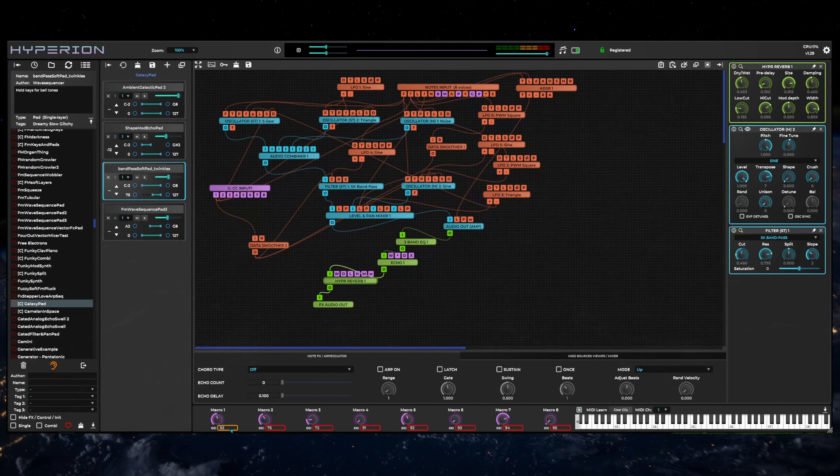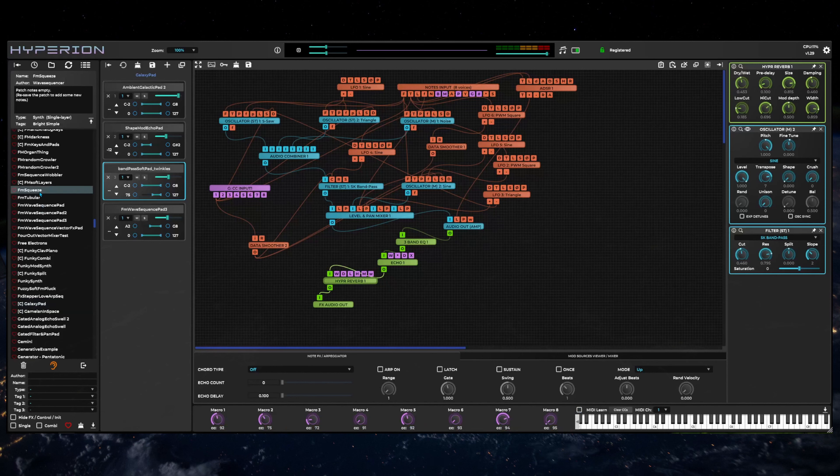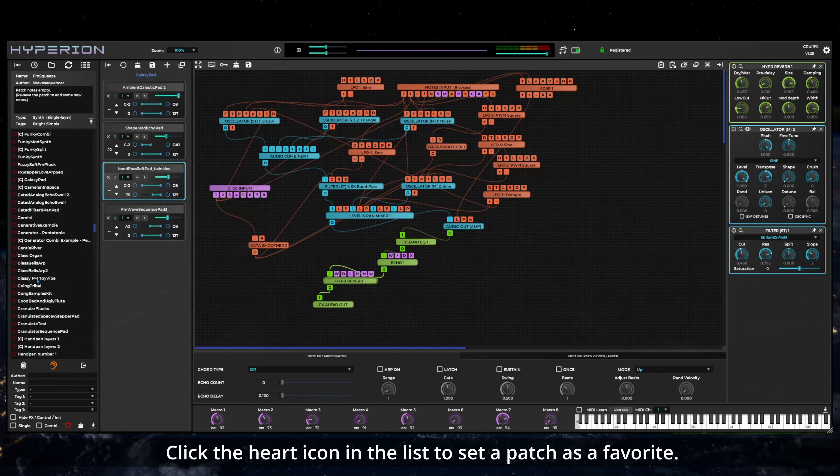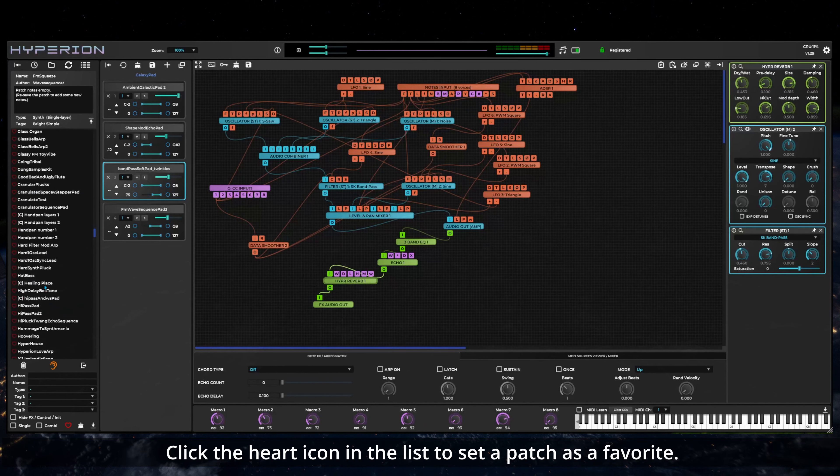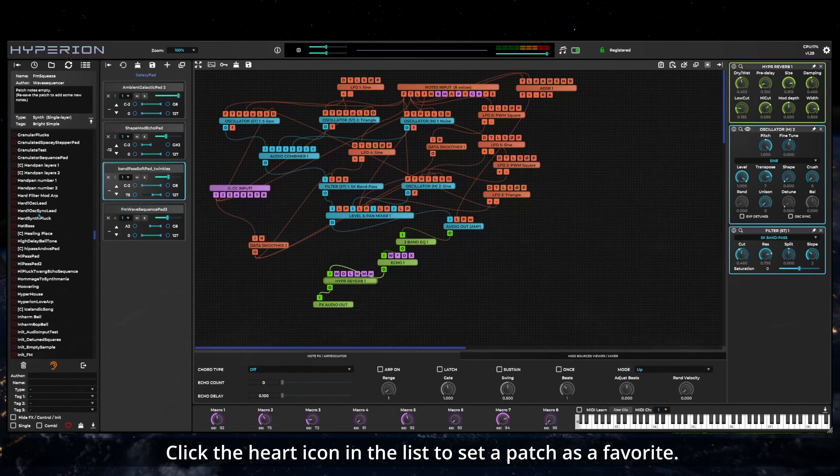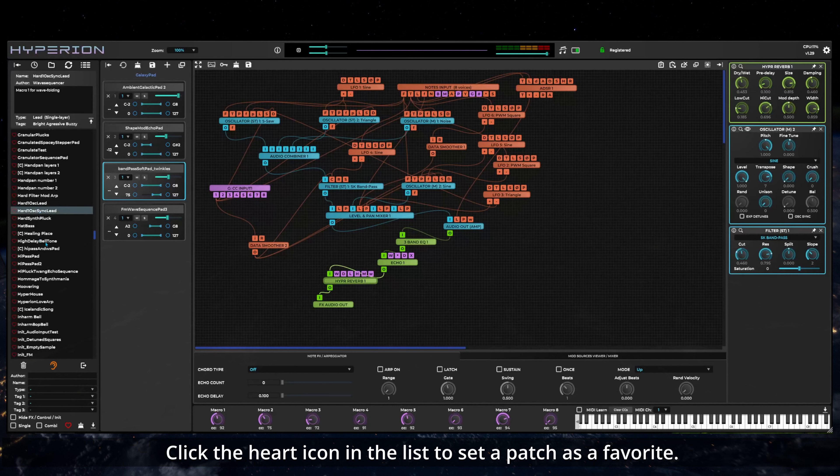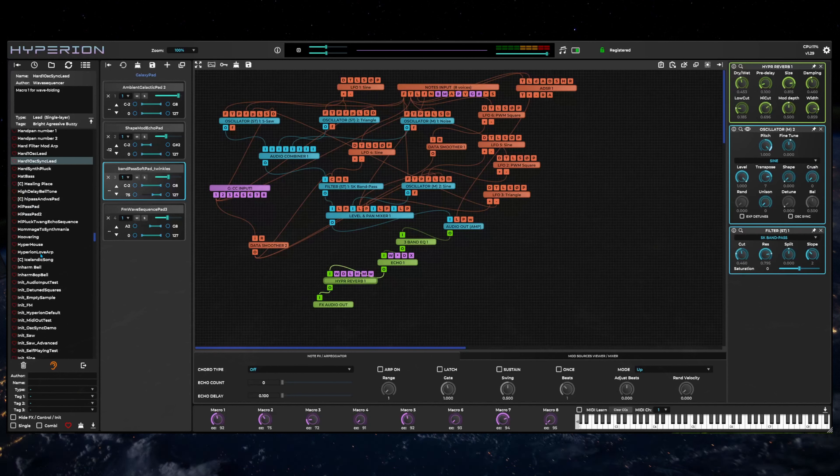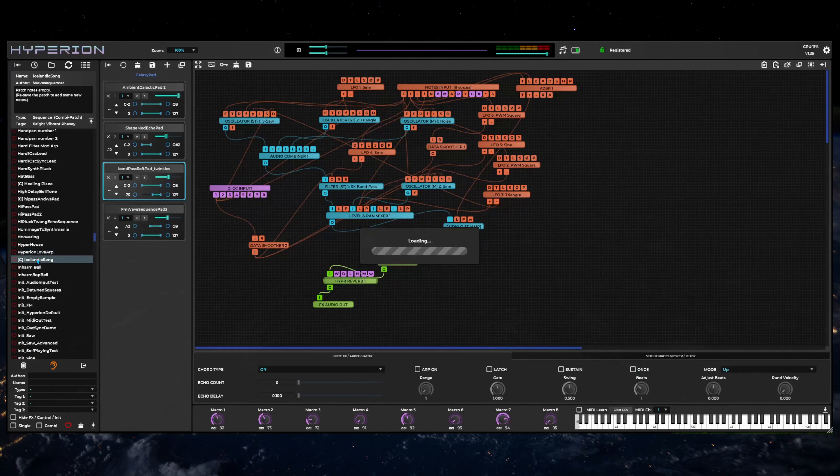As a first time user, you will probably want to listen to some of the existing sounds in the patch library. Sounds are selected from the patch browser on the left hand side of the interface either by double clicking items in the list or by selecting then clicking on the load patch button.